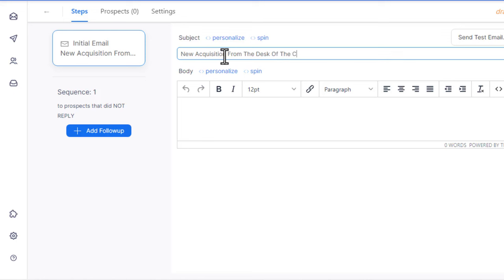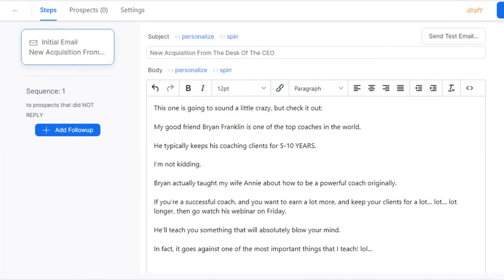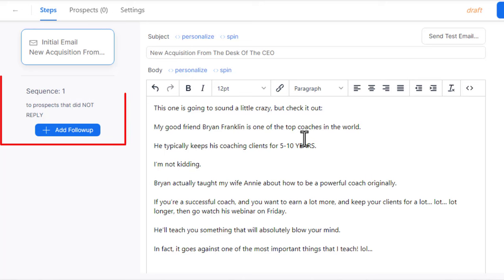You want to add your email title, which is going to be your email subject line. Then come over to the body section and type in your email message. Once your email message has been written, you can add a follow-up message by clicking the 'Add Follow Up' button. This is a very powerful software that will help you enhance your cold email marketing game.